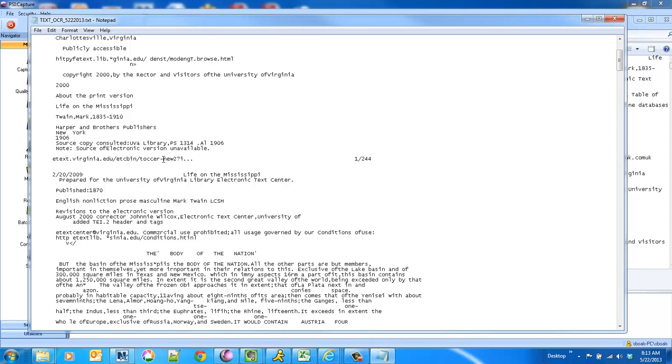You can also use this to output formats to different repositories. So maybe one repository requires a searchable PDF, but you want to write the full text to a database table or some other line of business system. So this feature gives you the option to do that.